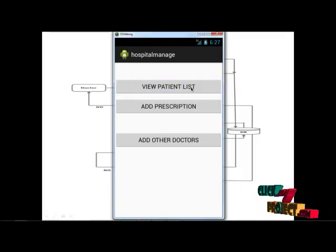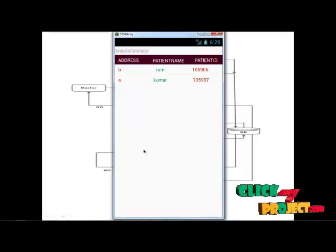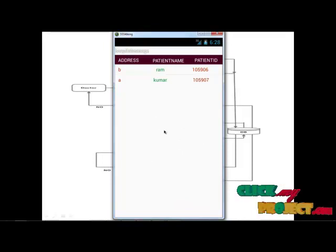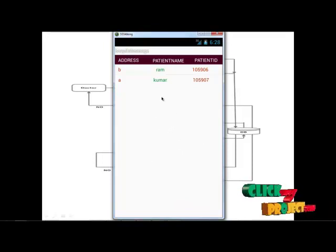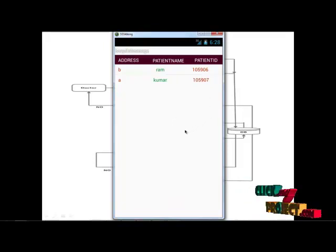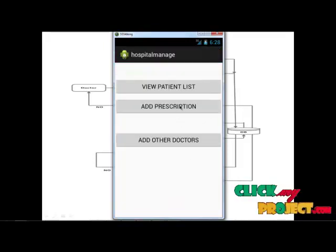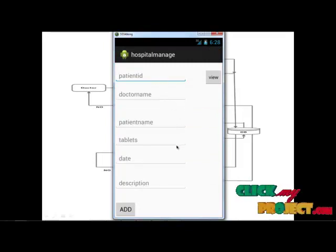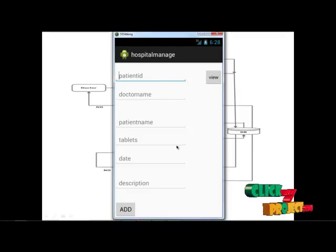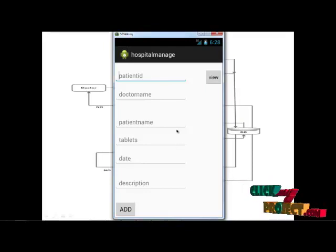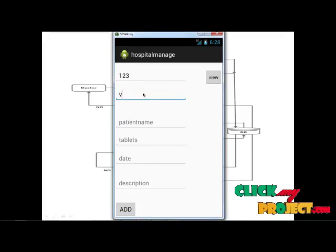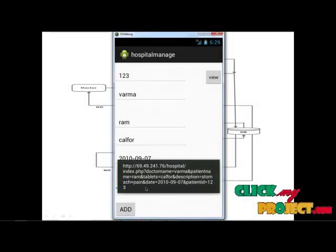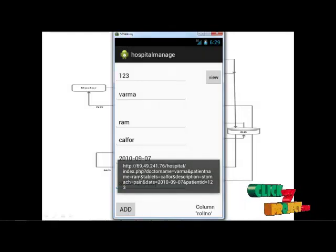Click 'Give Patient List'. This module retrieves data from the hospital management server and displays the patient names registered to this hospital. Next, 'Add Prescription' — this module is mainly used by the doctor. The doctor can easily update a prescription for each patient by entering the patient ID, doctor name, patient name, tablets, and date. Click Add, and this information is automatically stored in the database.